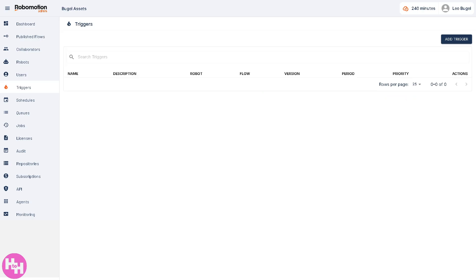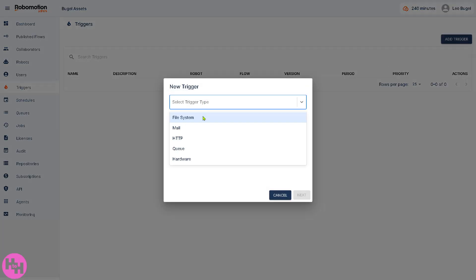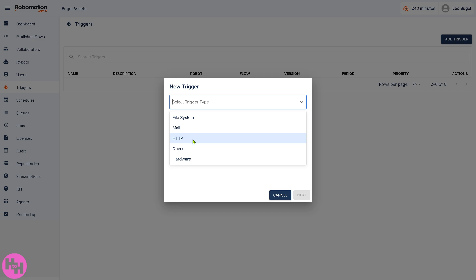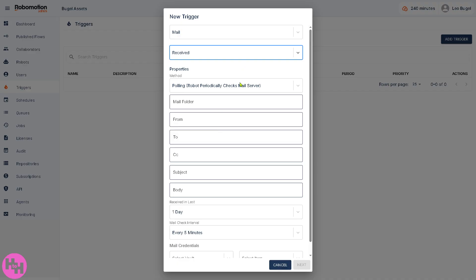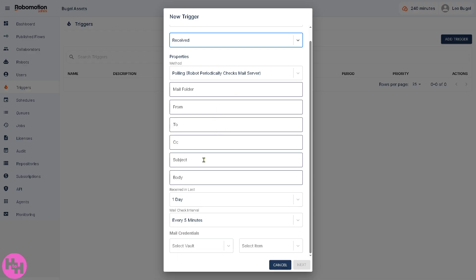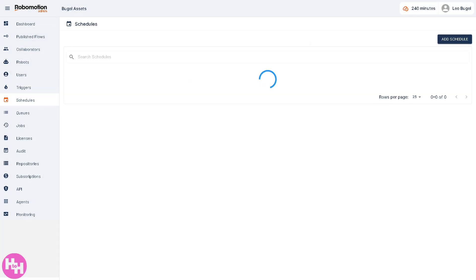The Triggers section defines event-based start conditions for flows. To add a trigger, select the trigger type — File System, Mail, HTTP, or Hardware. For example, select Mail, then set the trigger item to Receive. You can then fill in the mail folder, From, To, Subject, Body, and the mail check interval — for example every 15 minutes. Select your email credentials and save.